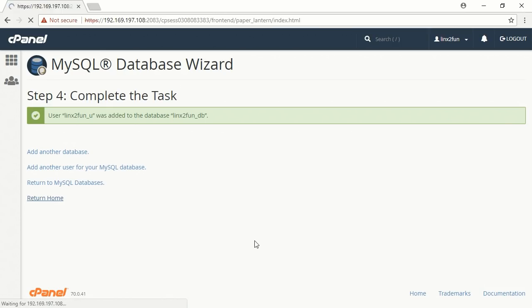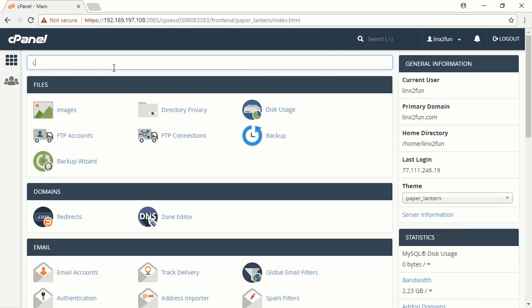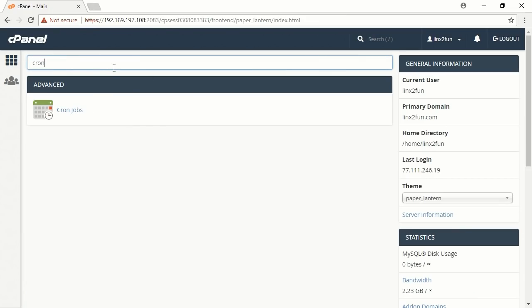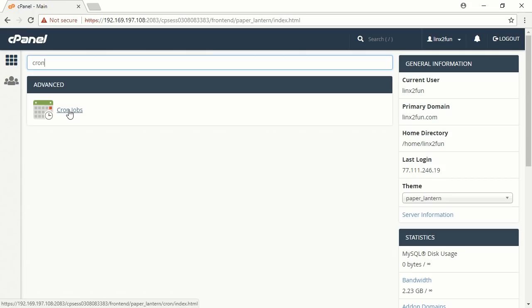In the search field above, type Cron and the button Cron Jobs appears. Click Cron Jobs.